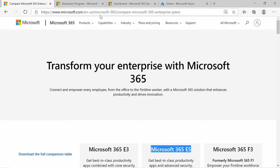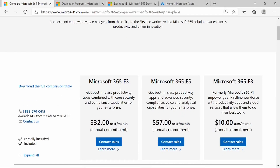If you look at the Microsoft licensing page for Microsoft 365, you can see the differences between the licenses — the E3, the E5, and the F3. The cost of the license is 57 euros per month per user. Obviously this depends on your region, but the focus of this video is setting up a free tenant with an E5 subscription, so don't be alarmed by the cost.